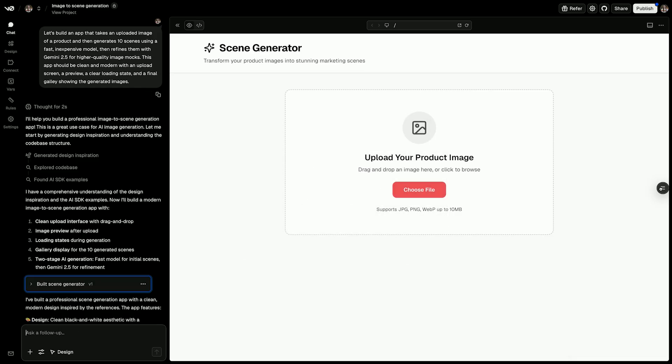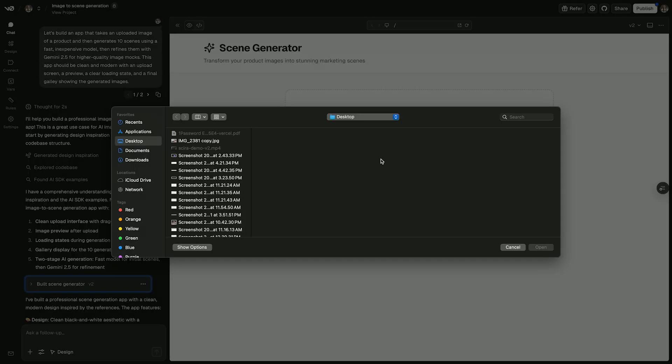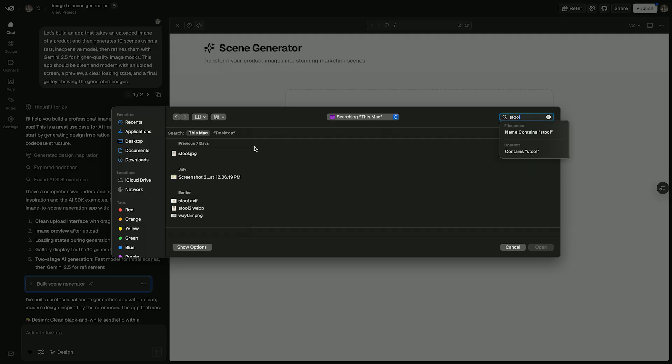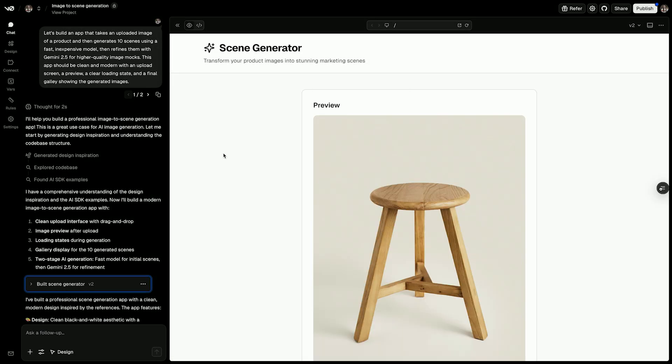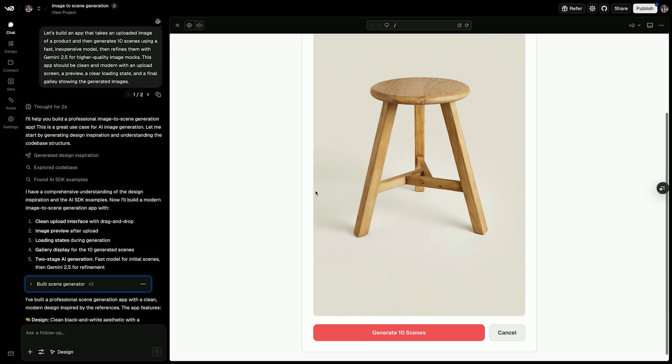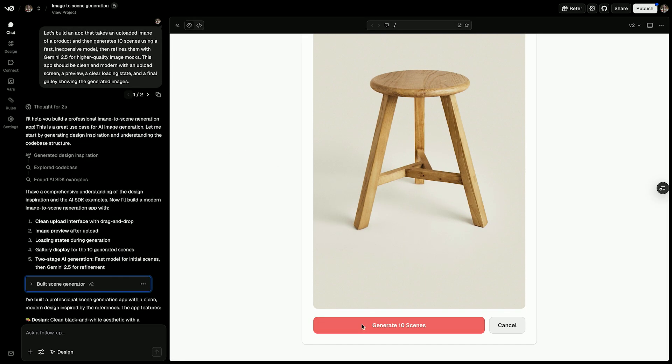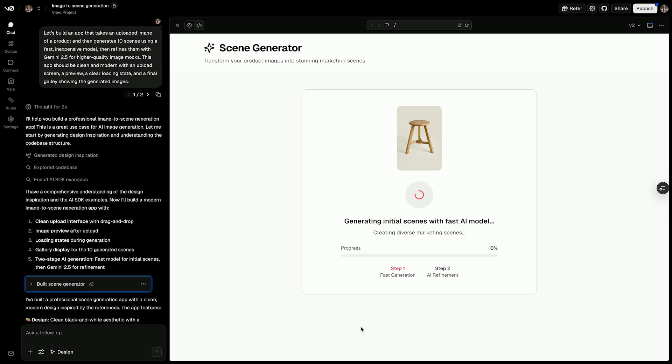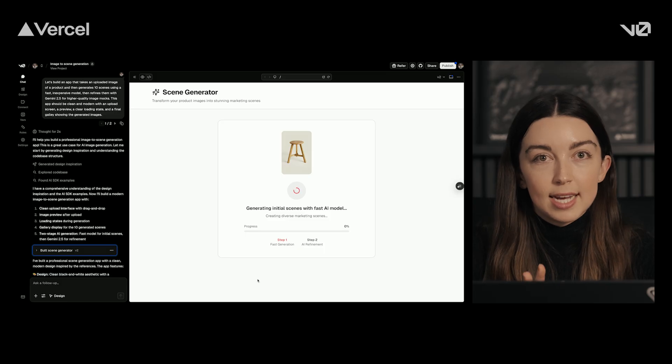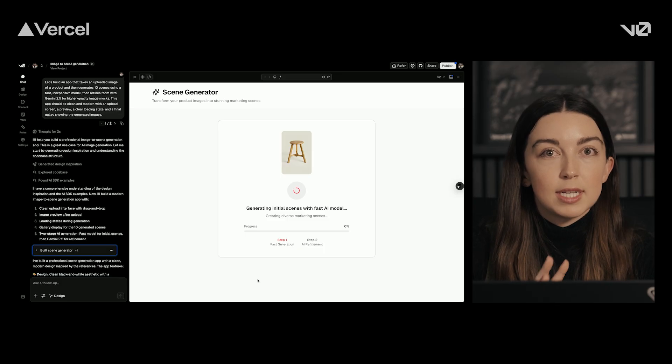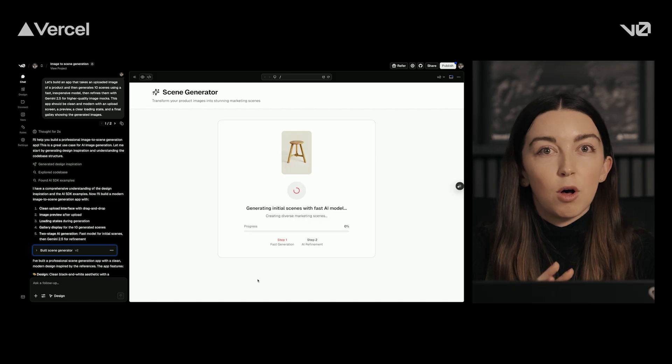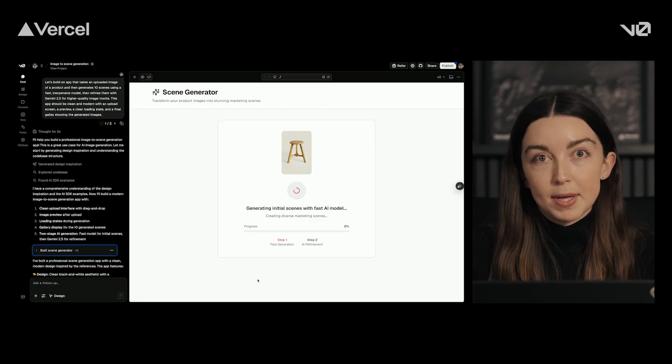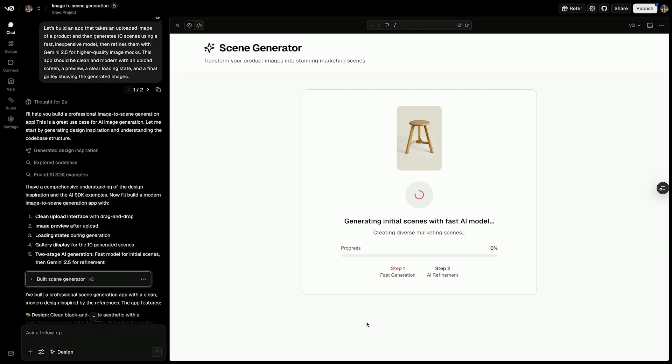And here's the AI app. So now I'll upload an image of a stool and click generate. The app calls models through the gateway, and in seconds, we'll get 10 unique mockups in different settings, all using real API calls.